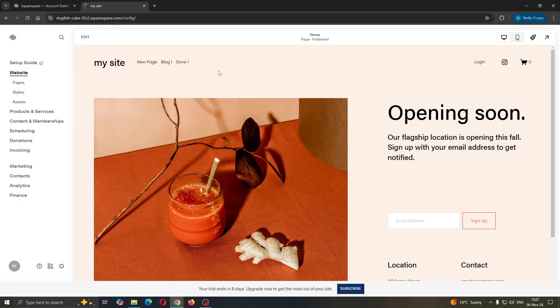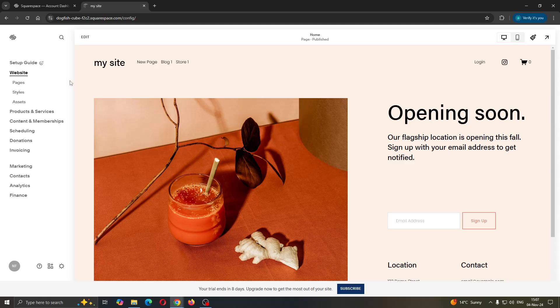You'll be greeted by this main page where at the left side of the screen, you can find all the sections such as website, product services and so on.